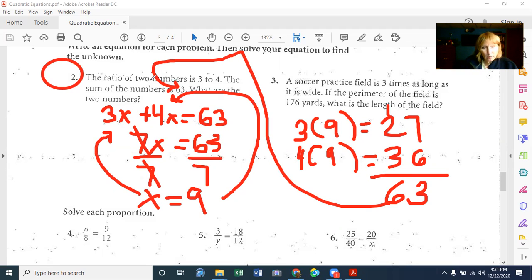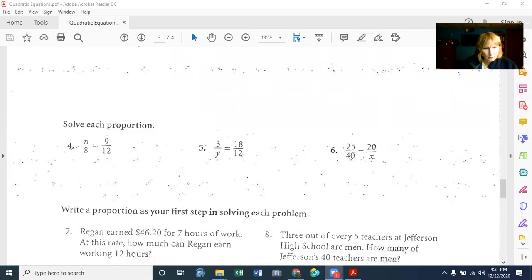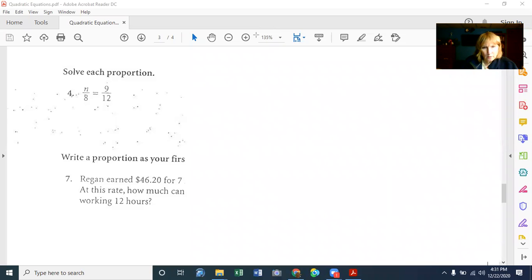Whenever you have a problem with a ratio and two numbers to find, make the first number the first number in the ratio with an X, and the second number in the ratio the same with an X. Now solving proportions — the easiest way is to cross multiply and divide. For example, N over 8 equals 9 over 12.